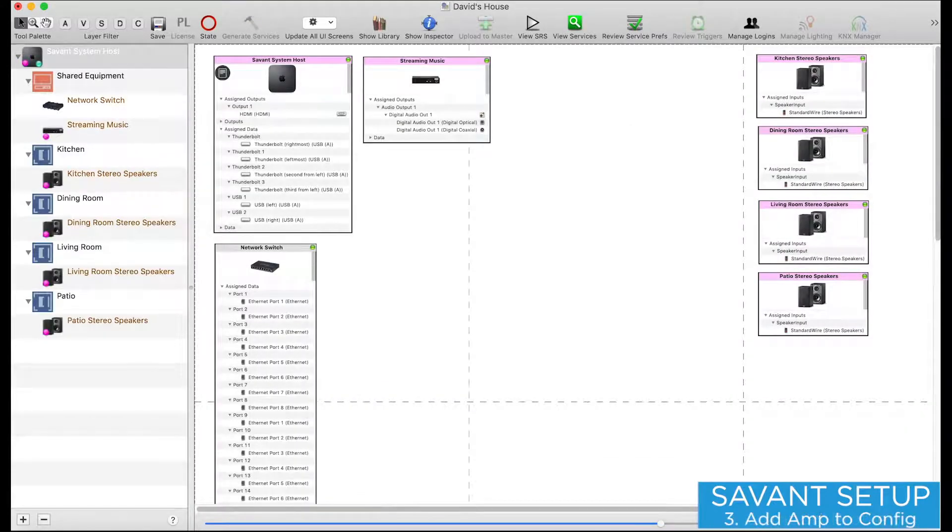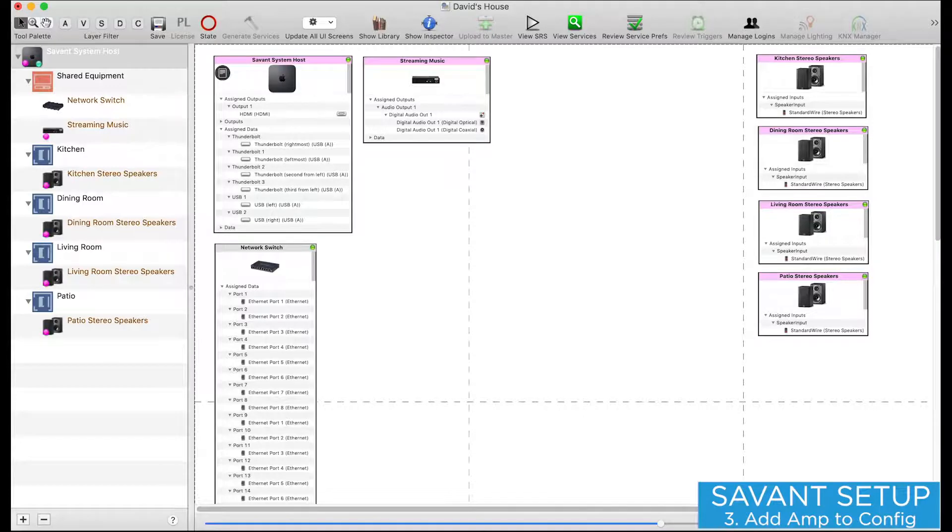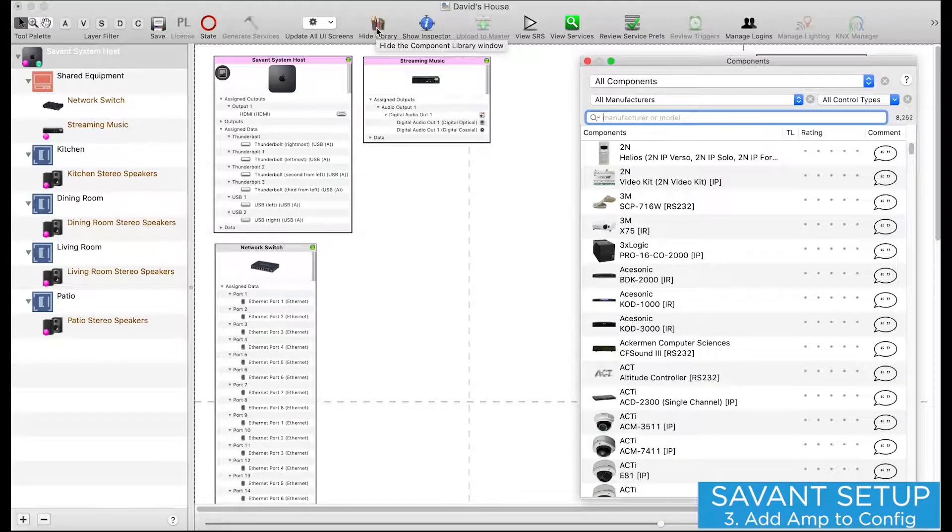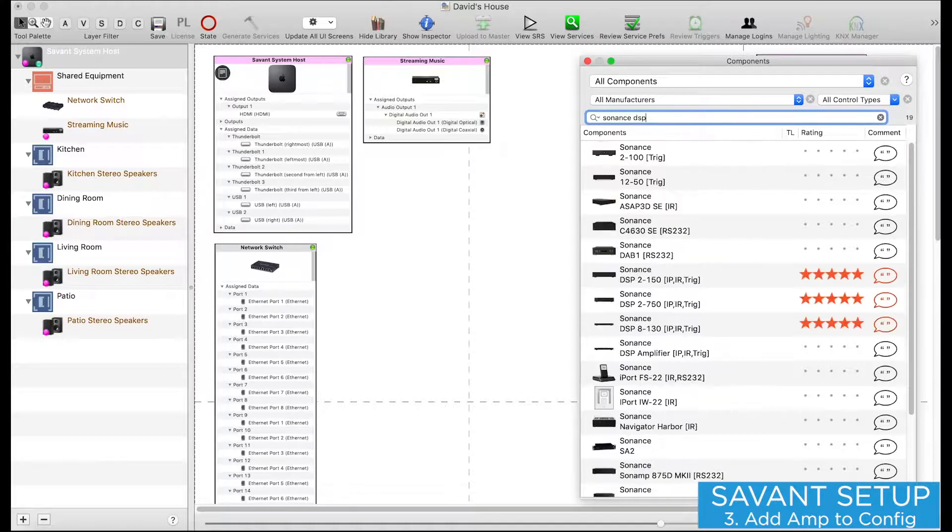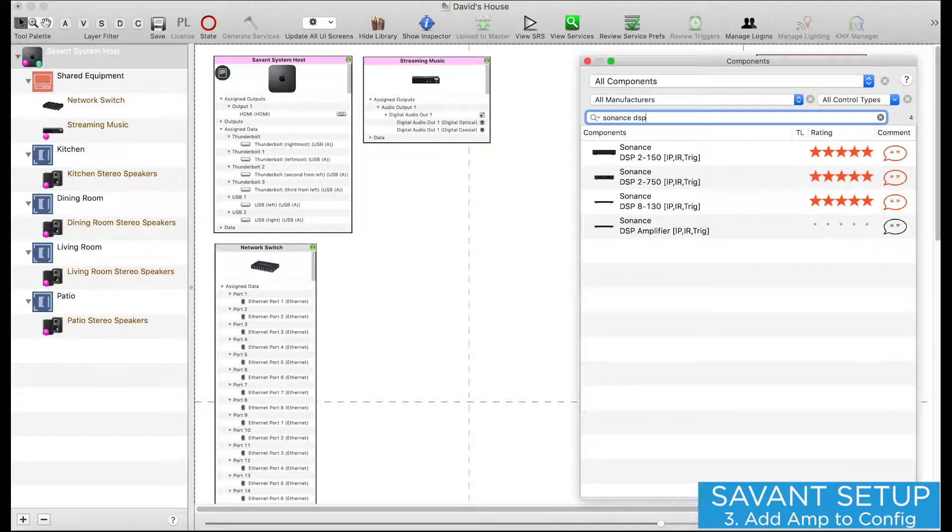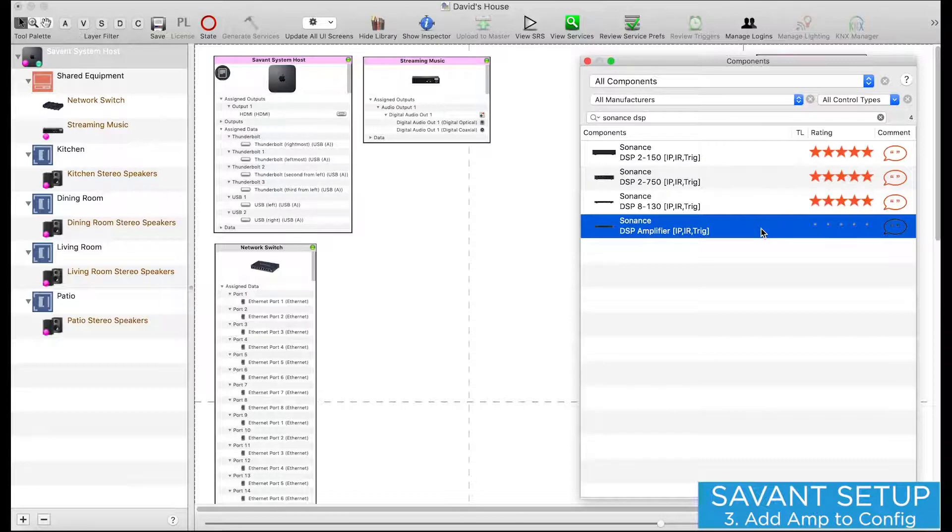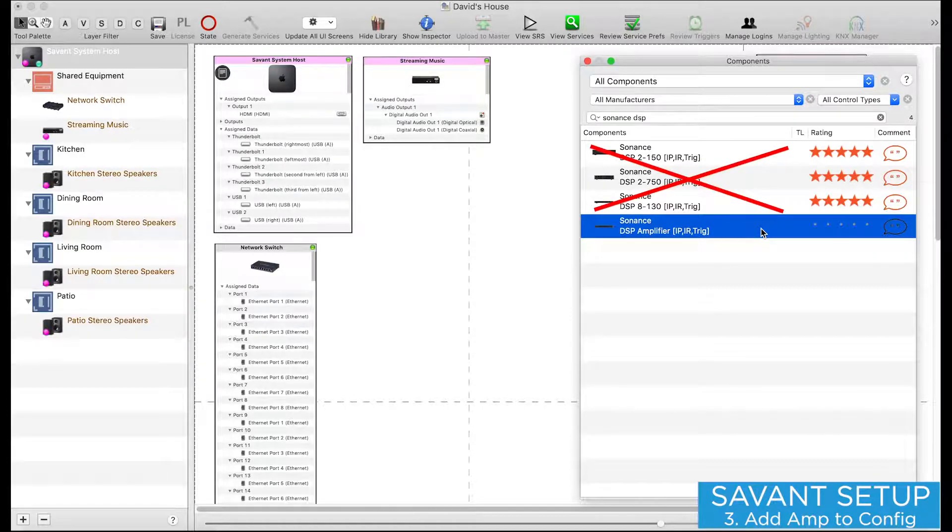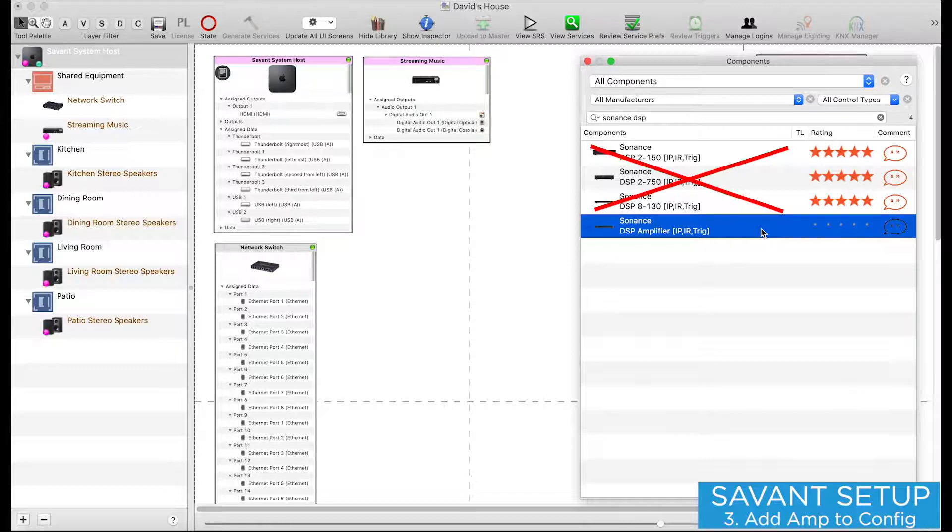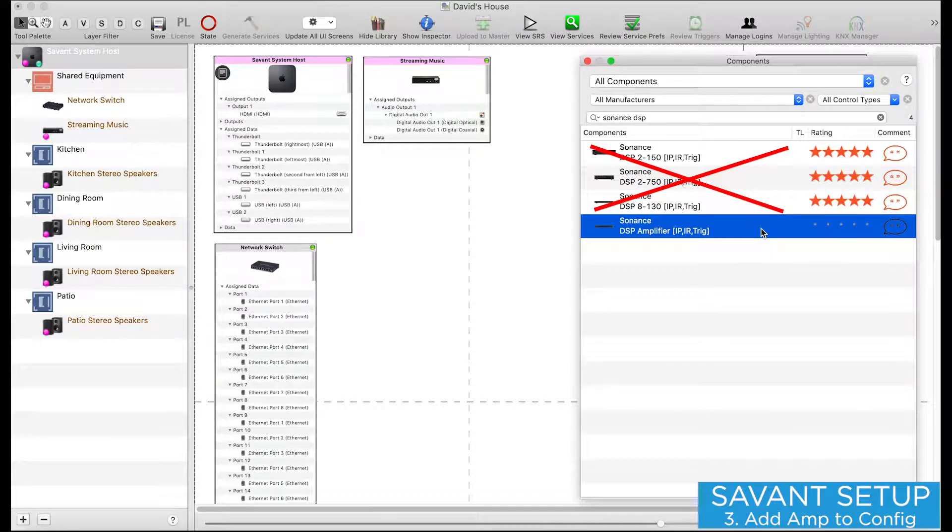Here I've got an existing configuration with a music stream and 4 zones with speaker endpoints. In the Component Profile library, I'll type Sonance DSP. The profile I just imported is the one titled DSP Amplifier. Sonance recommends using this new profile for all three DSP AMP models. This profile was developed to replace the existing profiles, and resolves issues around volume and switching latency.